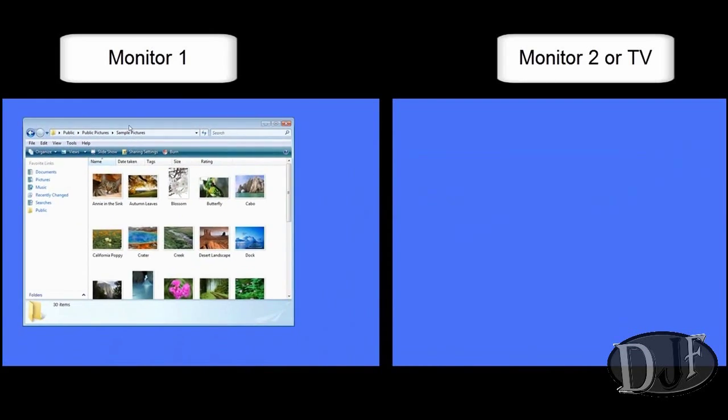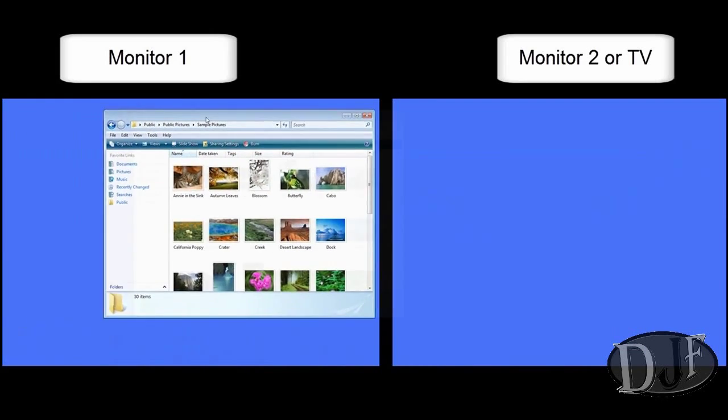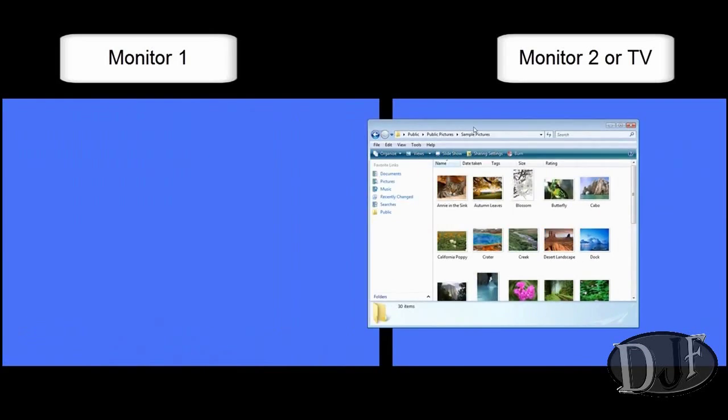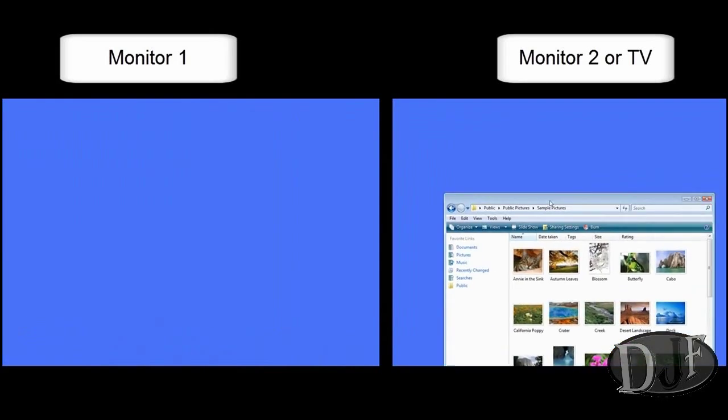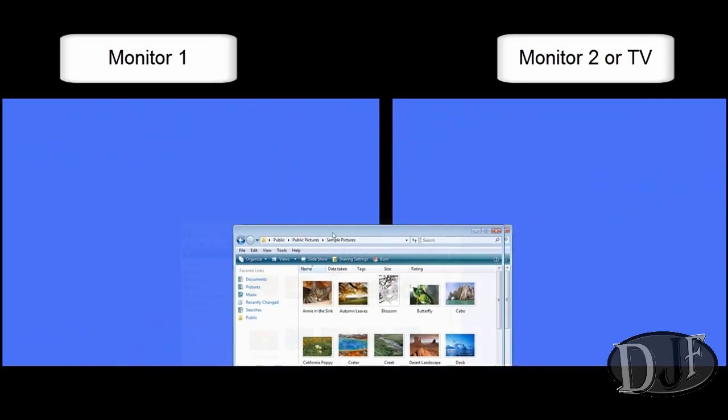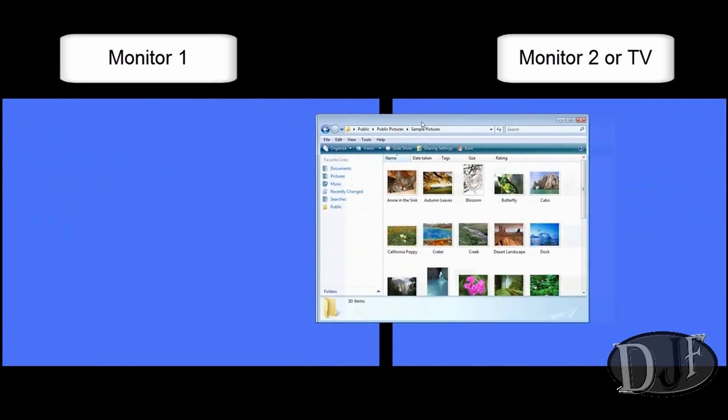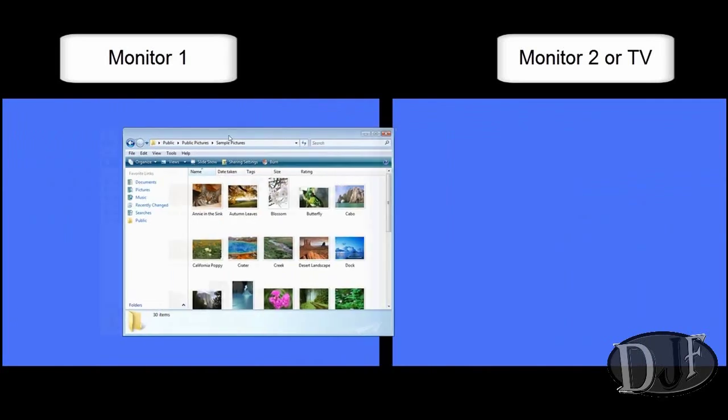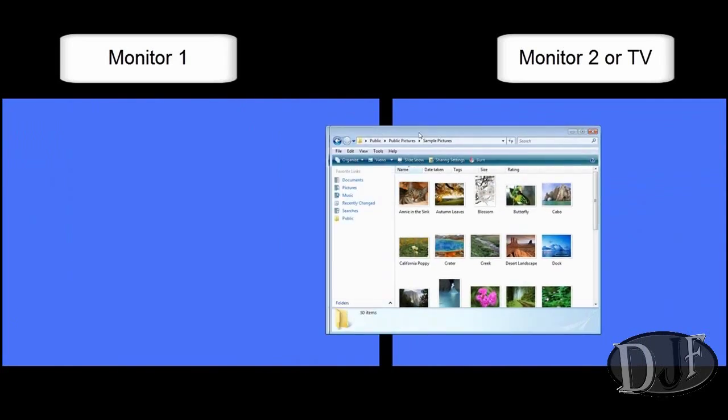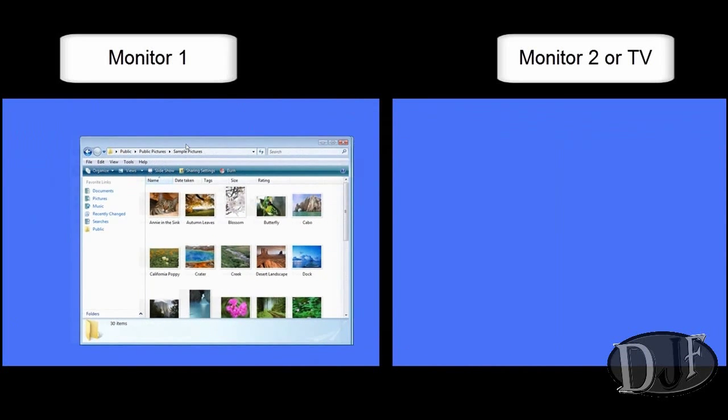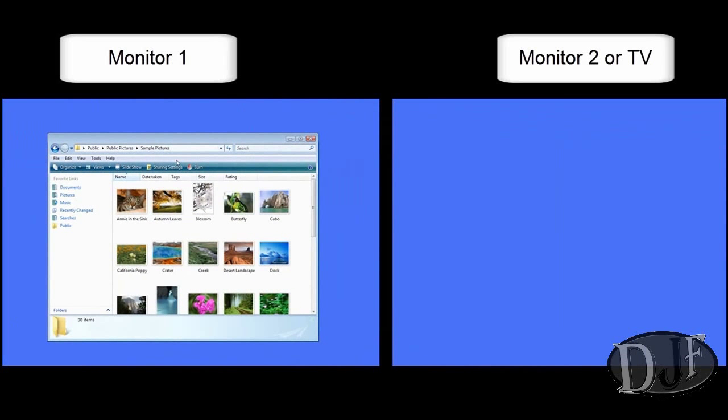As you can see right here I'm dragging one page from one monitor to the next monitor. Now the way I did this was when I did my screencast I took it from one monitor and stretched it all the way over to the other monitor. Then I put up a wallpaper so that you can see the separation.